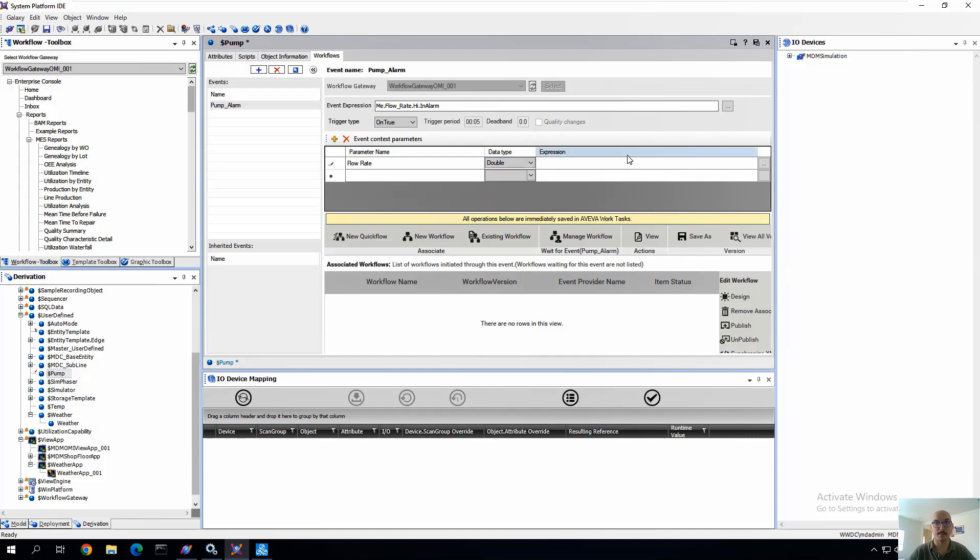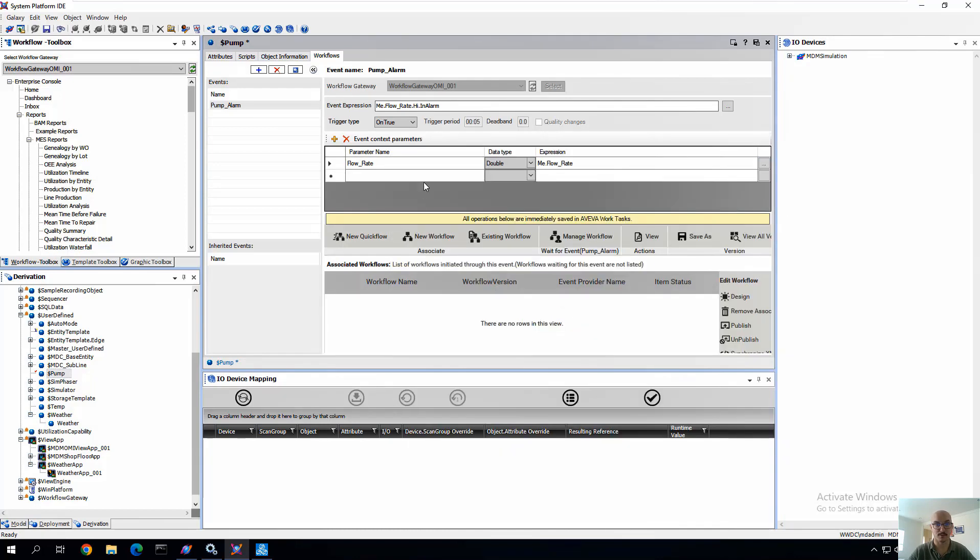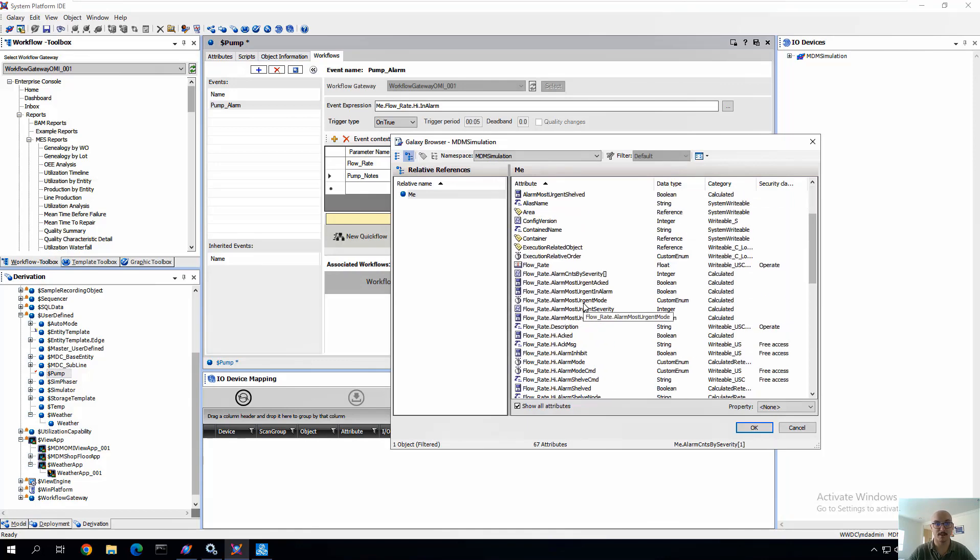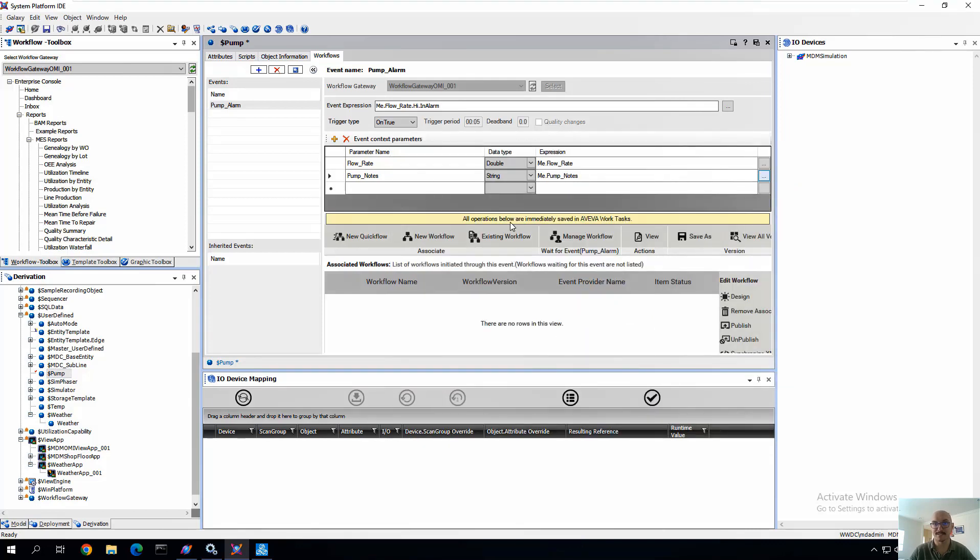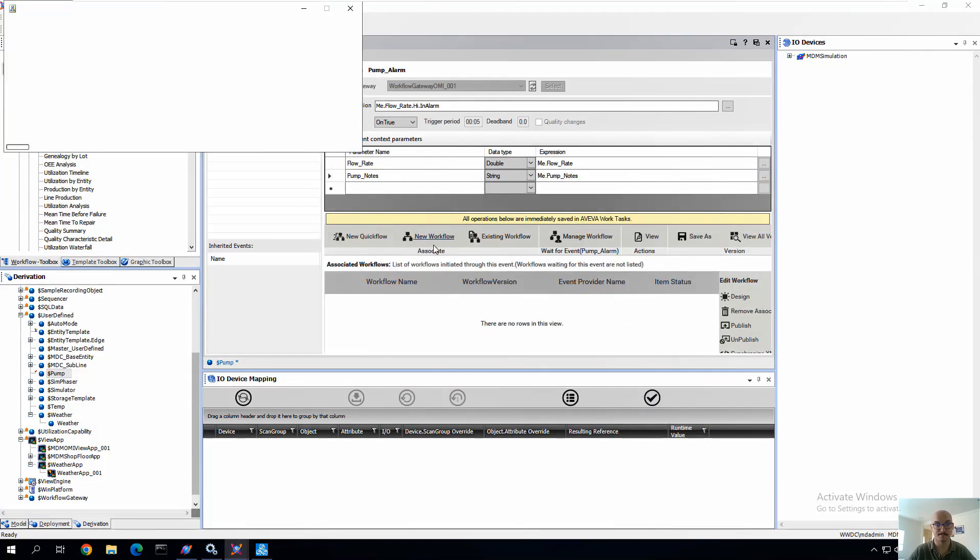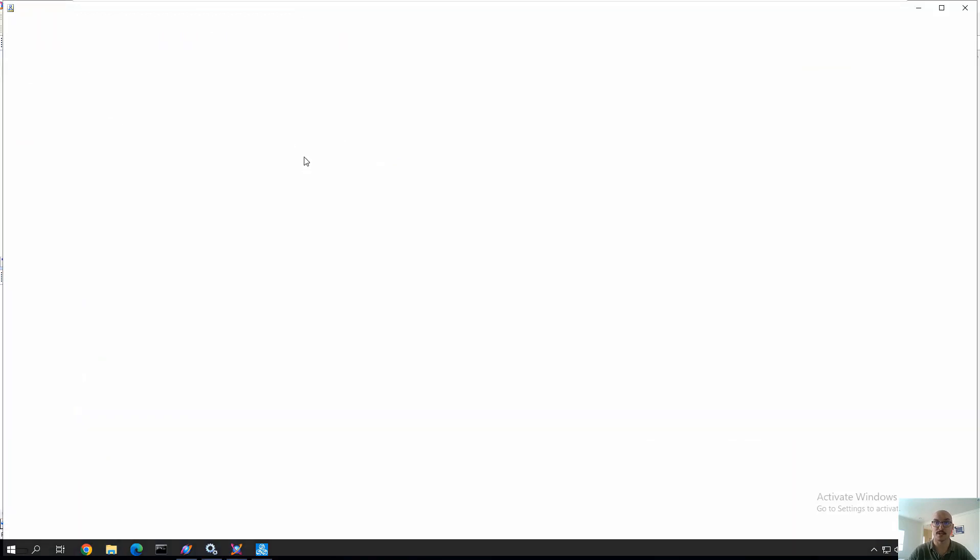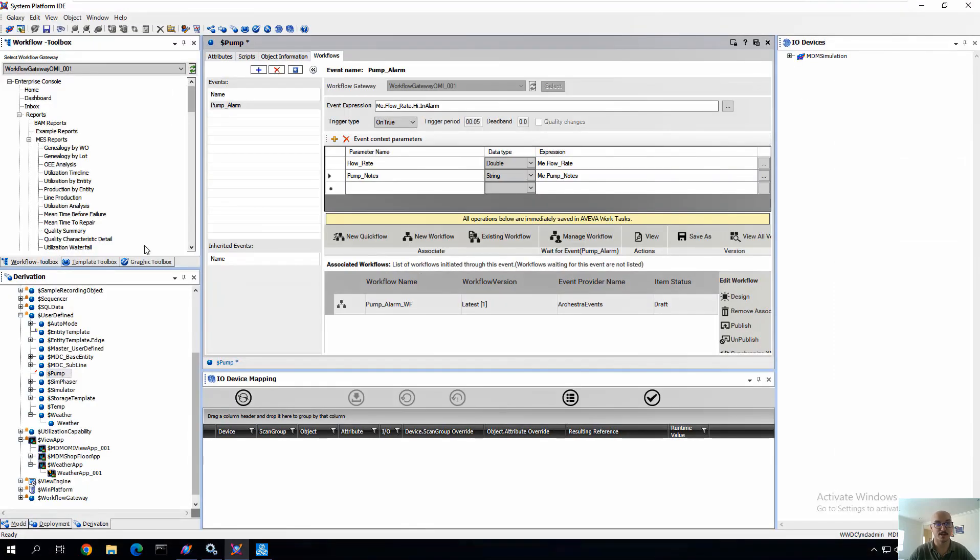And we'll be able to interact with the forms that we eventually create. So here, we're going to create some XML variables to map to our system platform attributes. In this case, a Flow Rate variable and a Pump Notes variable. Those two XML variables that we're mapping to the system platform application object attributes. Next, we're going to create a new workflow. And for starters, all we're going to do is create the initial naming and description of that Pump Alarm workflow that we've just defined. And we'll come back to this after we start going to the next step, which is to create our Work Tasks form. So we can see the beginning of that, we're going to close that out for now.